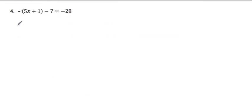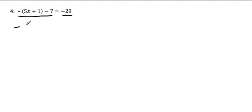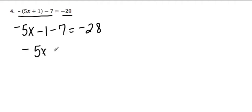The first problem says negative parentheses 5x plus 1 minus 7 equals negative 28. As you've seen in the last video, what needs to happen is I need to simplify each side before I start moving things. To do that, I need to get rid of these parentheses by distributing the negative through, so it's like there's a negative 1 there. Negative times 5x would be negative 5x, negative times 1 would be negative 1, minus 7 equals negative 28. I still have simplifying on this side to do because negative 1 and negative 7 would go together. So that would be negative 5x minus 8 equals negative 28.